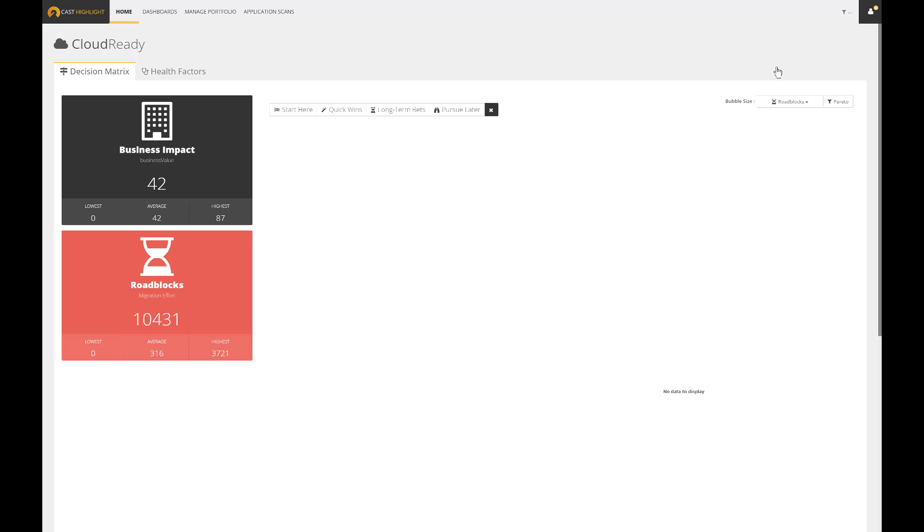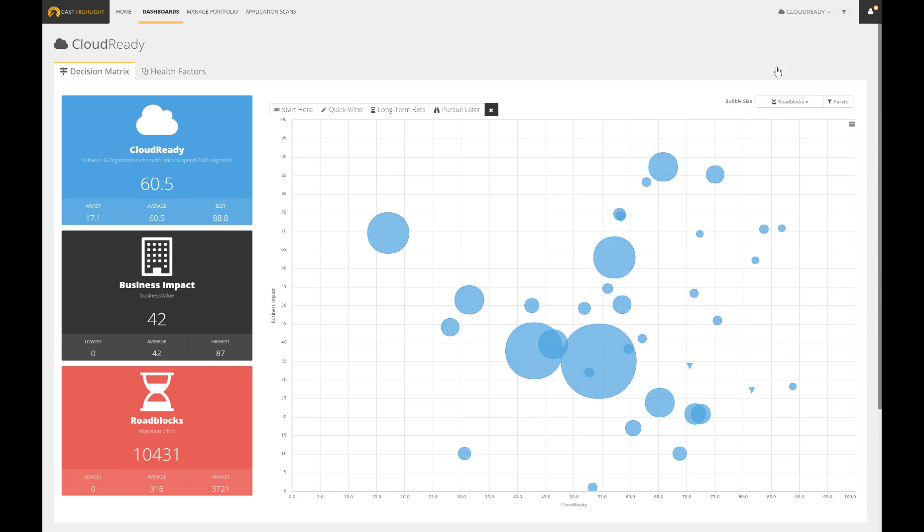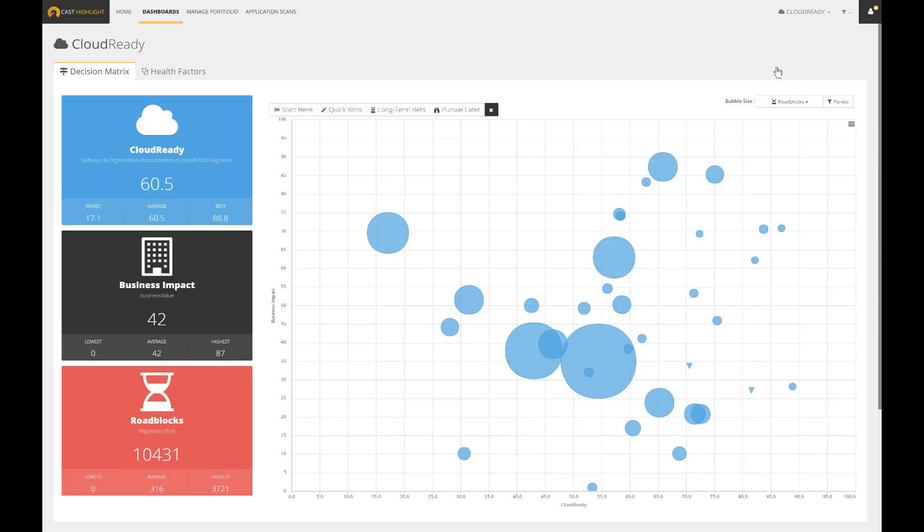In order to assist clients in this transition, we have added a new cloud-ready index as part of our analytics. This index appears at both the portfolio and application level. The intent is to measure the eligibility of applications to migrate to the cloud by leveraging correlations such as risk, costs, complexity, business impact, as well as technical roadblocks.